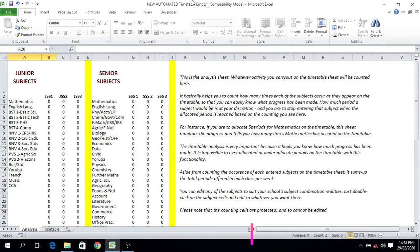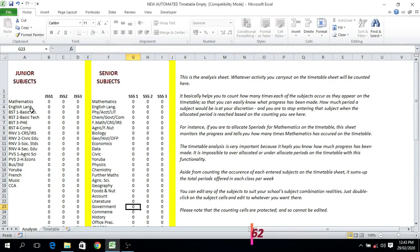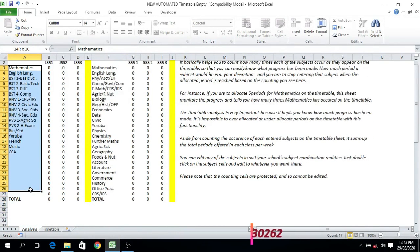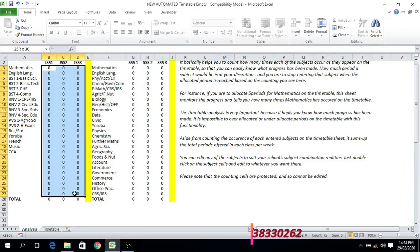Hello ladies and gentlemen, welcome to this platform where I'll be showcasing the functionality of this phenomenal school assistant timetable planner. This particular sheet is our analysis sheet — this is where you get the progress report of whatever activity you are carrying out on the timetable.